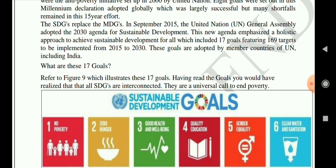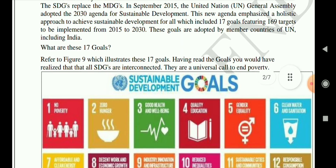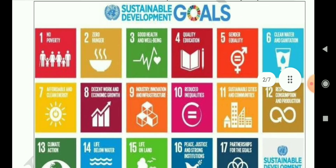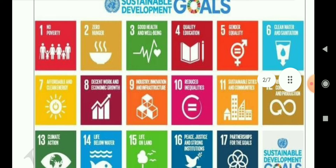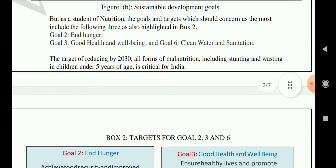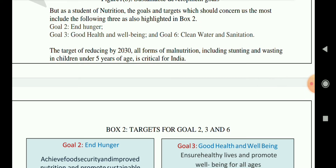The goals will be adopted in many countries including India. The 17 goals are described below — you can take a screenshot for studying them later. As a student of food nutrition, the goals most associated with our subject are three highlighted ones: goal 2 — end hunger; goal 3 — good health and well-being; and goal 6 — clean water and sanitation.